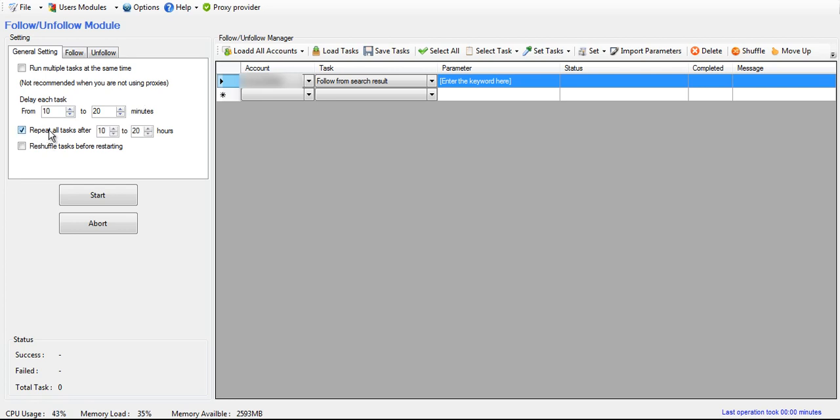Right here, you have the option to repeat all tasks, have it start counting down however long you specify over here once the last task is finished, and then it'll automatically restart.